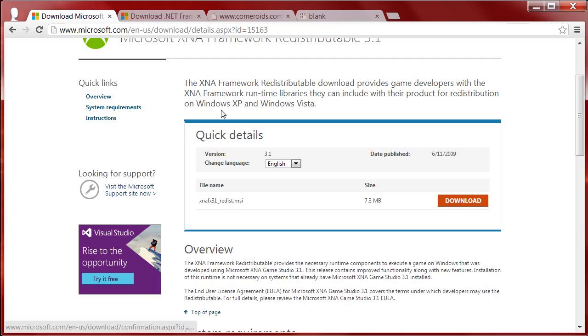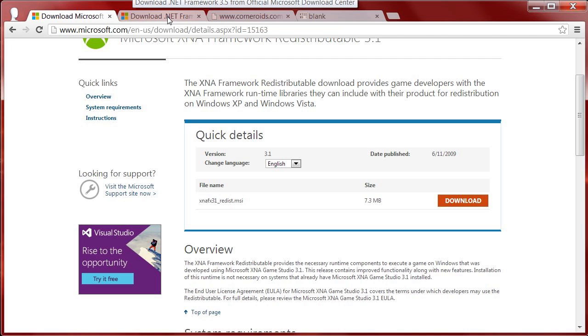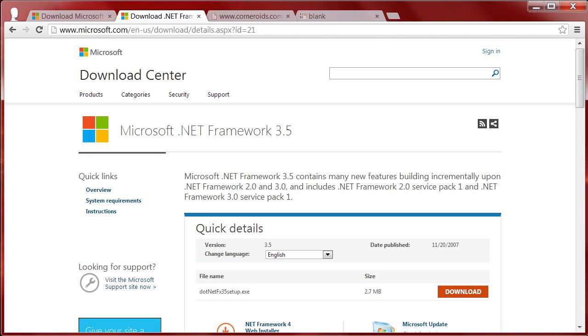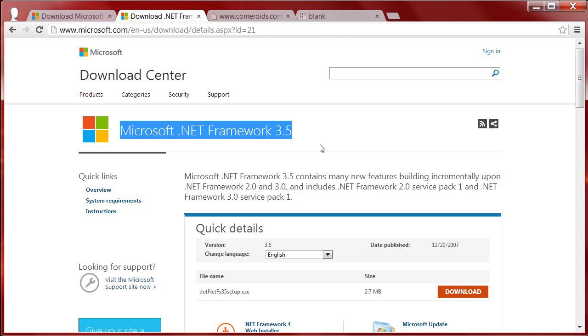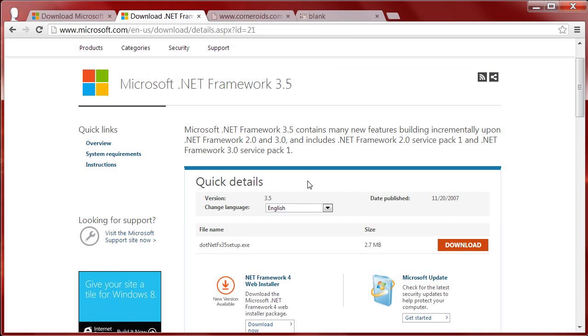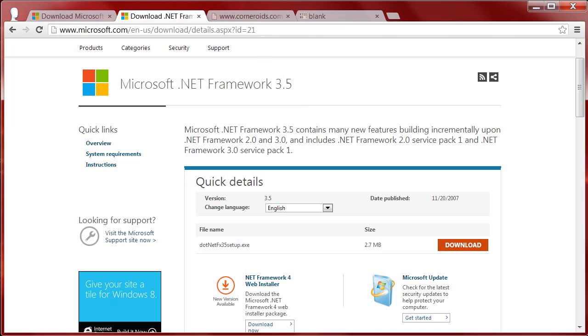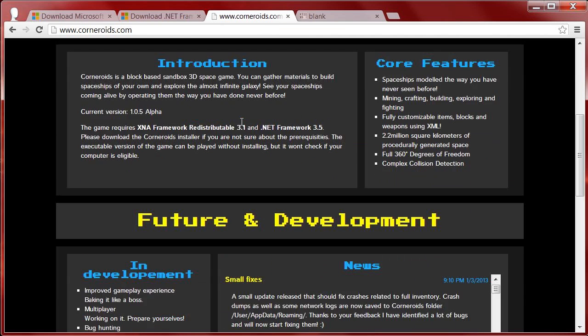download this and install it. Don't download anything extra, just install it. Then you're going to want to get Microsoft .NET Framework 3.5, also linked in the description. Download this and install it as well.